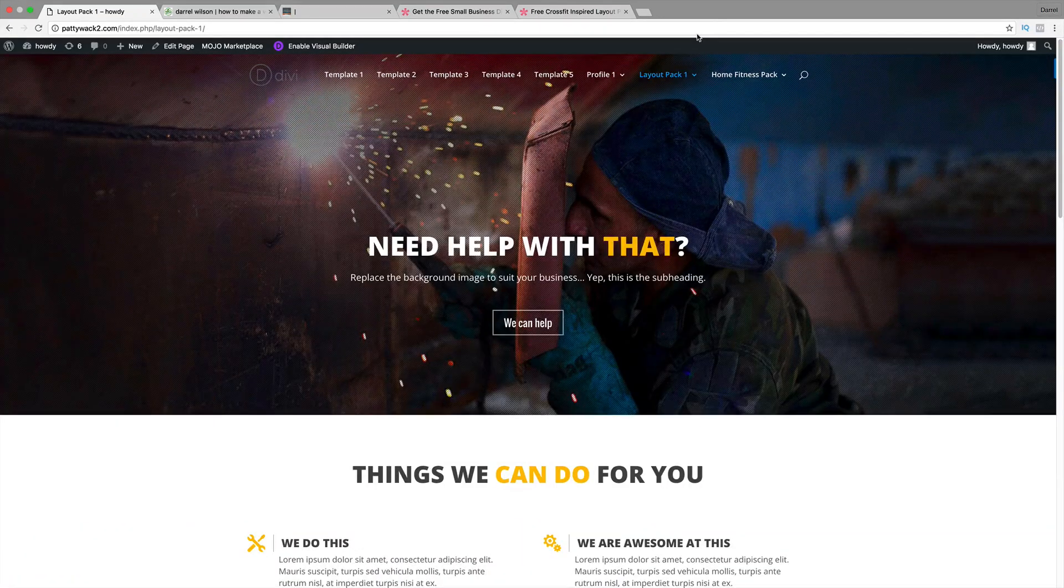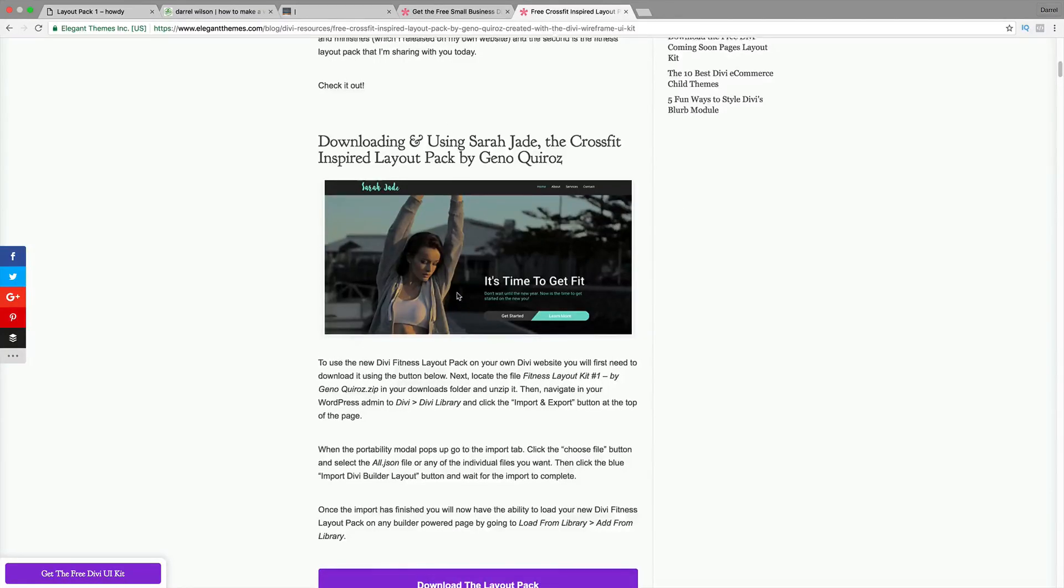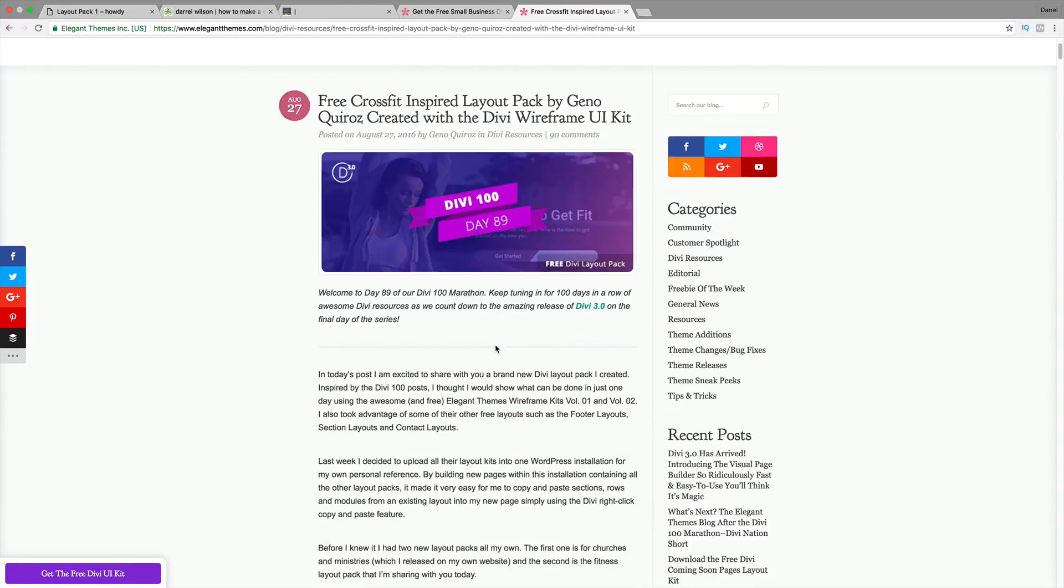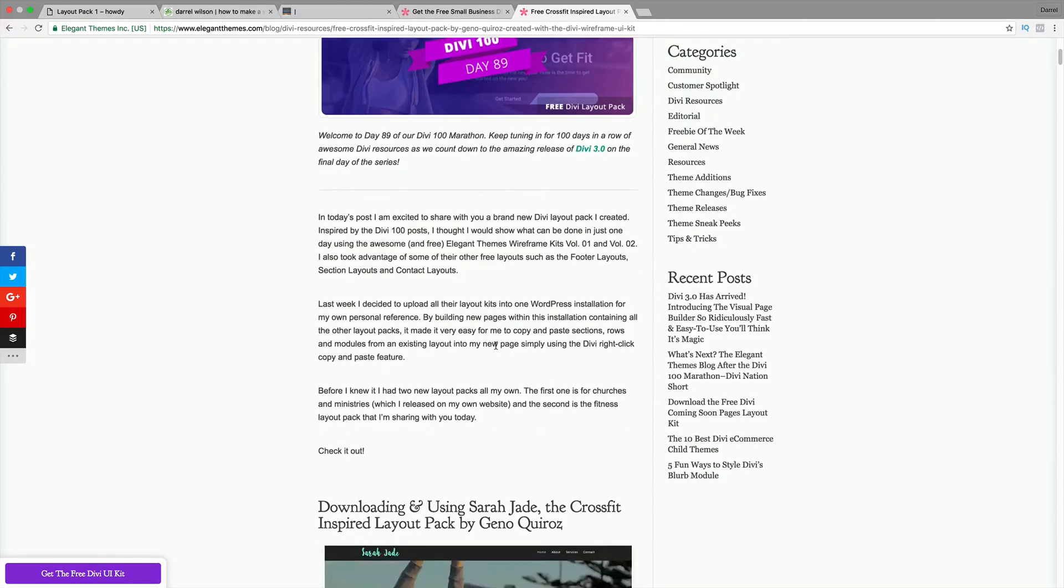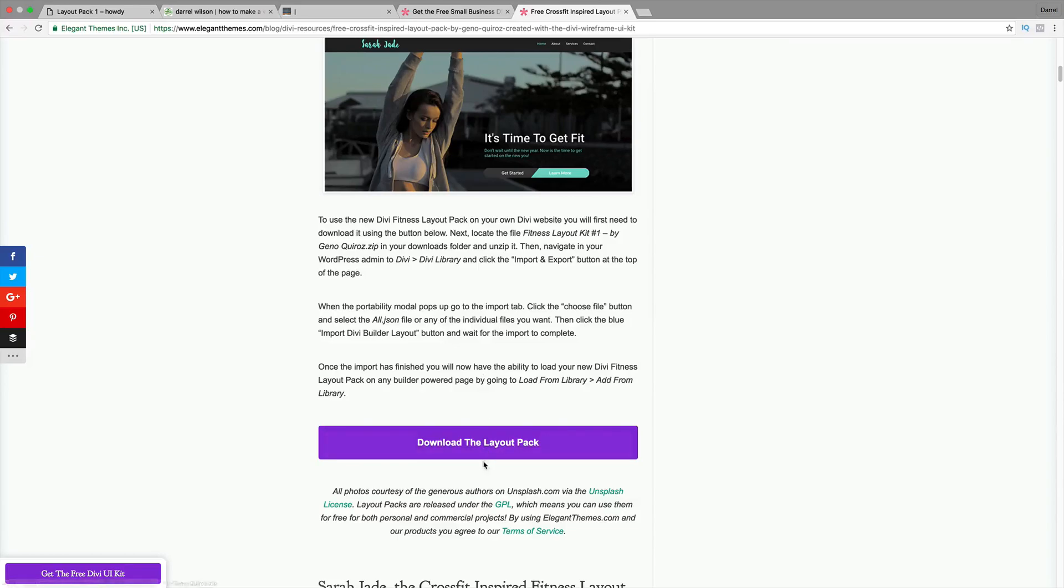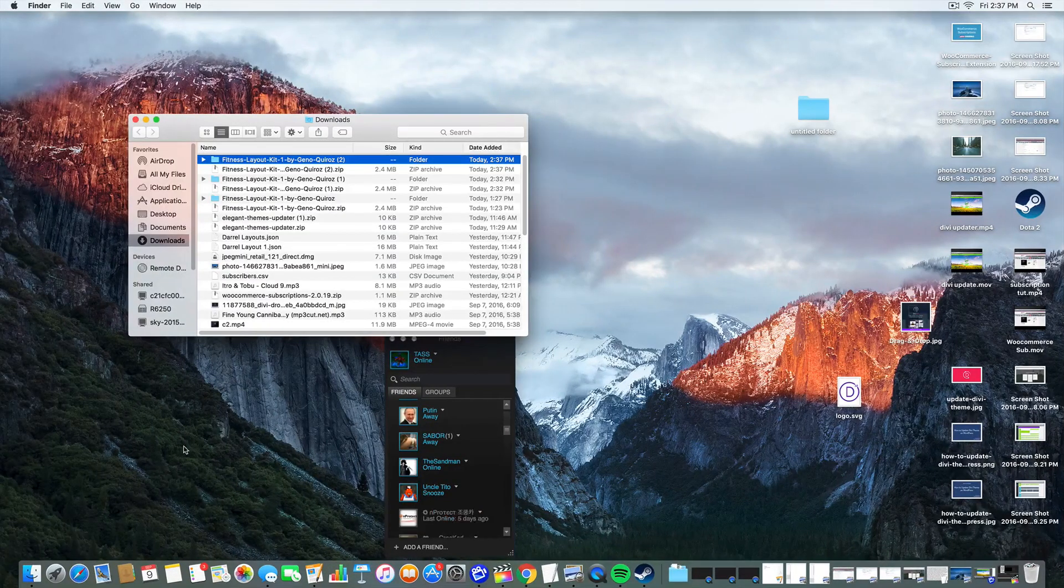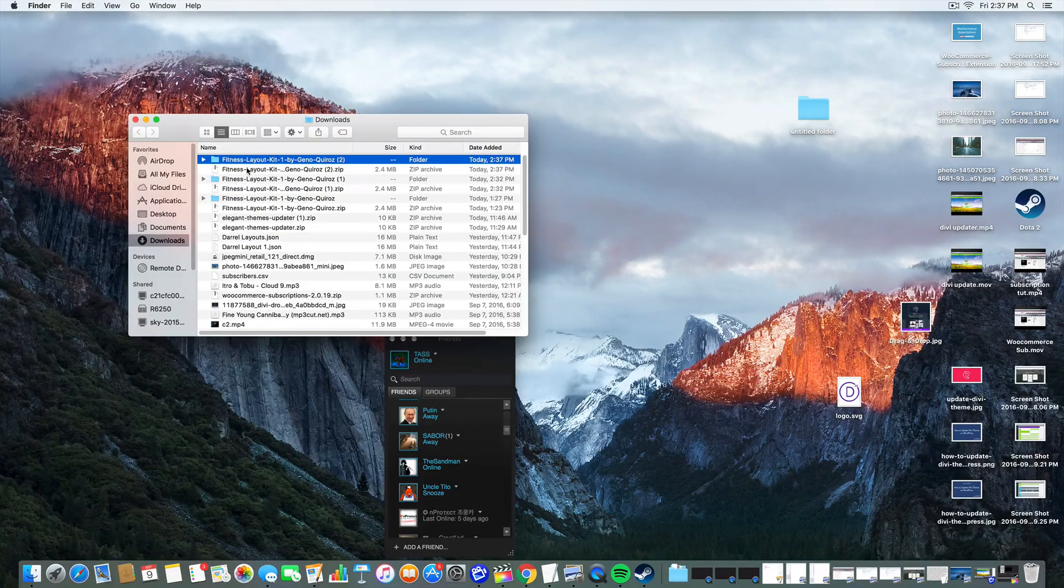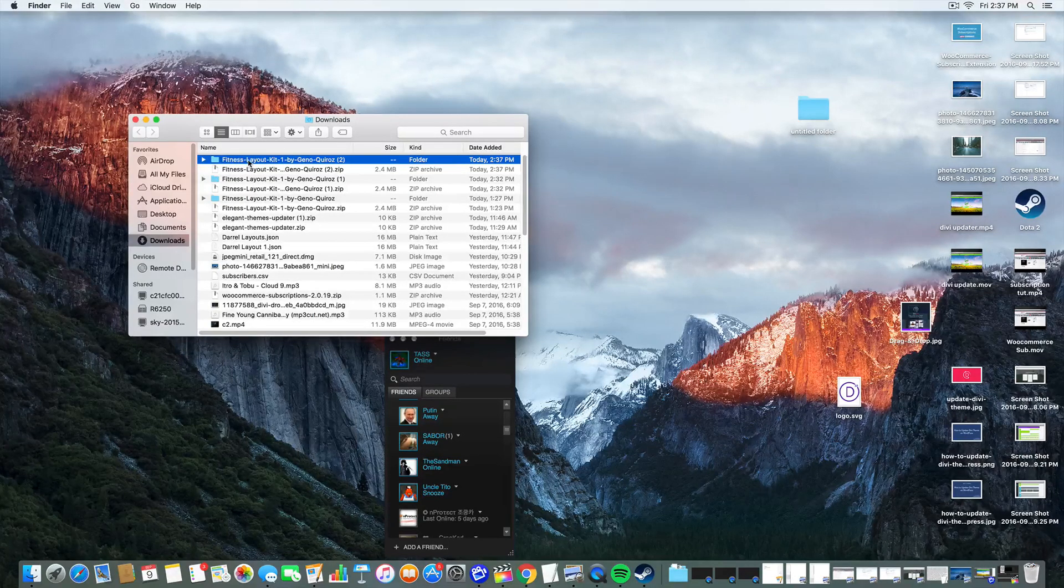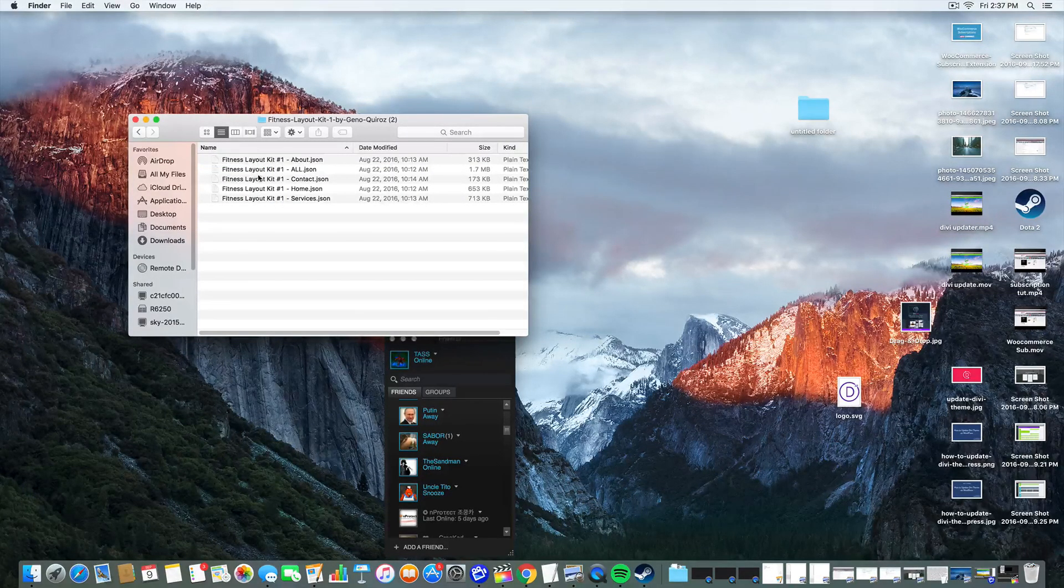Let me show you how you can download these layout packs for free and use them on your website. The first thing you need to do is actually go to these blog pages right here, and I'll put them in the description so don't worry. It is day 89 of Divi 100. All you need to do is just go on here to download the layout pack. You're going to get this zip folder.